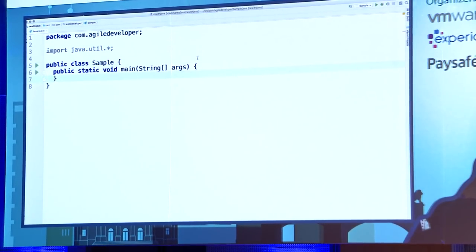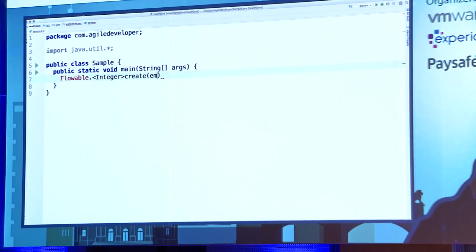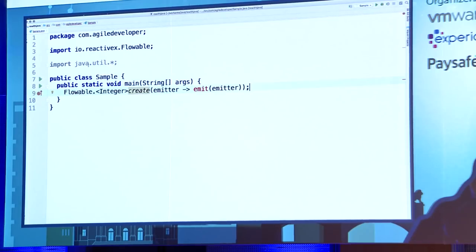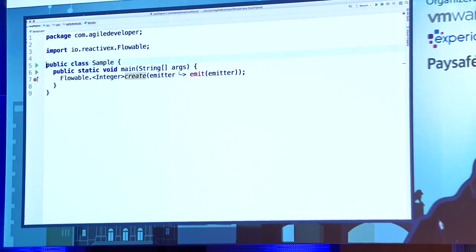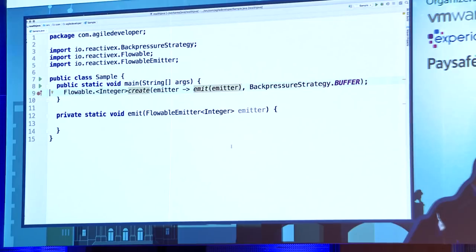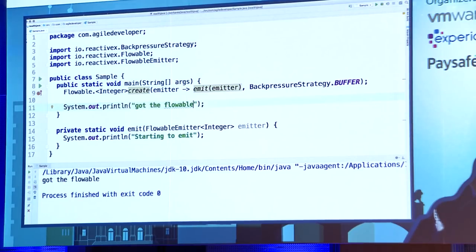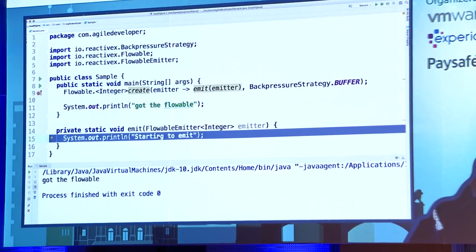Lazy evaluation is possible in Java 8 streams, and so is it in reactive streams. To see this, let's take a quick example using RxJava. I go to Flowable and call a create method. It takes an emitter, and I pass it to a method called emit. I implement the emit method — it outputs 'starting to emit.' But when I run the code, it says 'got the flowable,' but it did NOT say 'starting to emit.' Why not? Because it is lazy — you're not doing anything with it, so why waste time?